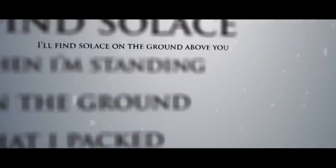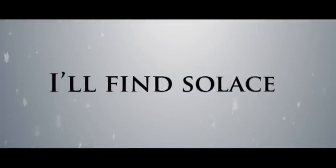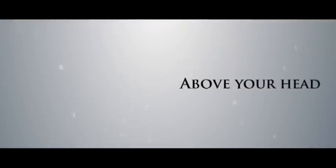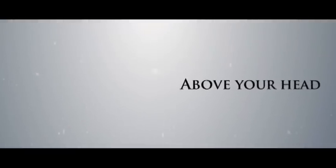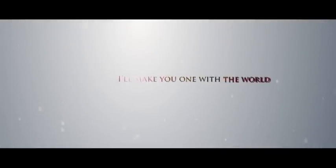My soul is on the ground above your head. My soul is when I'm standing on the ground, then I bend above your head. I'll make you feel, I'll make you go with the will.